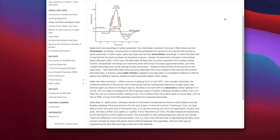Spike train data are binary — either a neuron is spiking (it's on) or it's not spiking (it's off). Even though the membrane potential rises continuously from its resting state to a peak and then declines again, the data we work with is binarized: either spiking (a 1) or not spiking (a 0). You can make an analogy to boolean types in Python — a boolean variable is either true (1) or false (0). This is distinct from many other types of neural data such as EEG or fMRI, or local field potentials, which involve continuous changes in values. Those are continuous variables, whereas here we're working with discrete binarized variables.